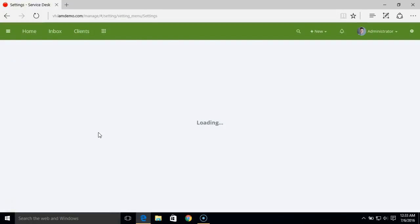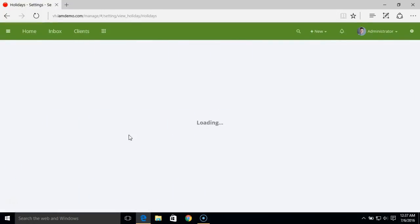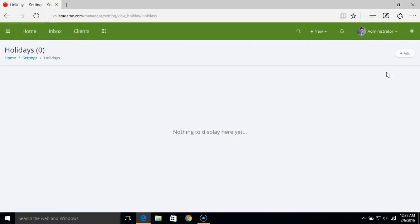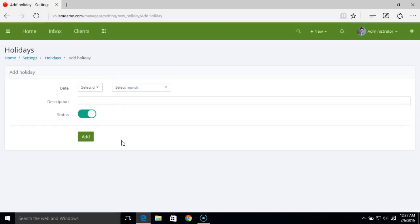The next step is setting up holidays — the days for which you don't want to calculate the SLA. Here you can add the list of holidays that you want to include or skip while calculating the SLA time.